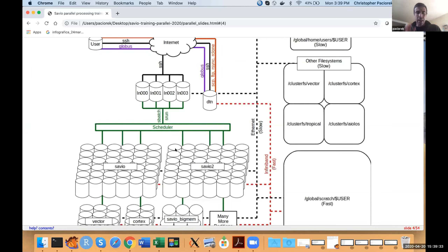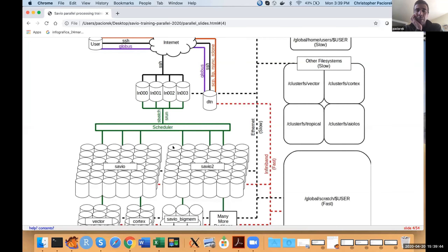When we're talking about running jobs in parallel, we're talking about either using multiple CPUs or cores on a single node — one of these cylinders — or using CPUs or cores across multiple nodes. So you might ask for, say, four nodes and get a collection of four nodes on which to run your code.